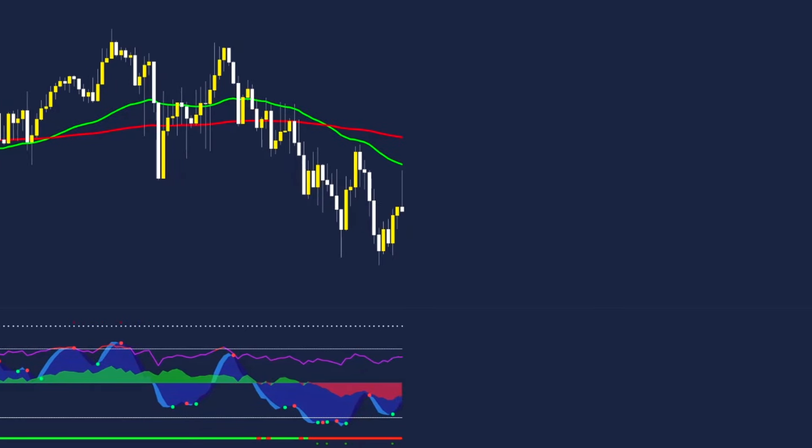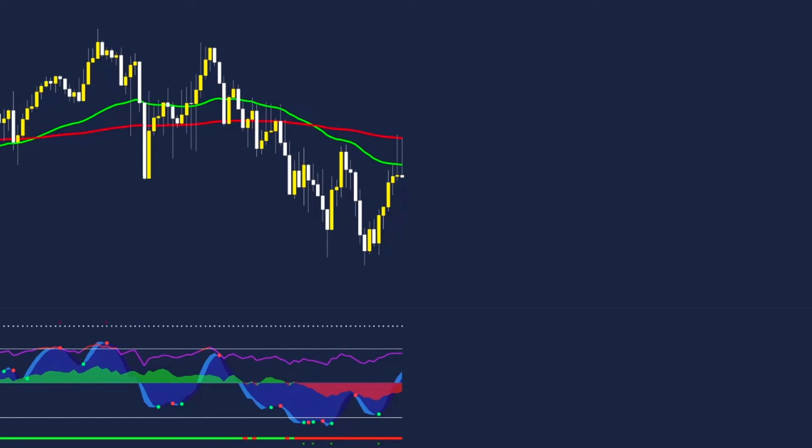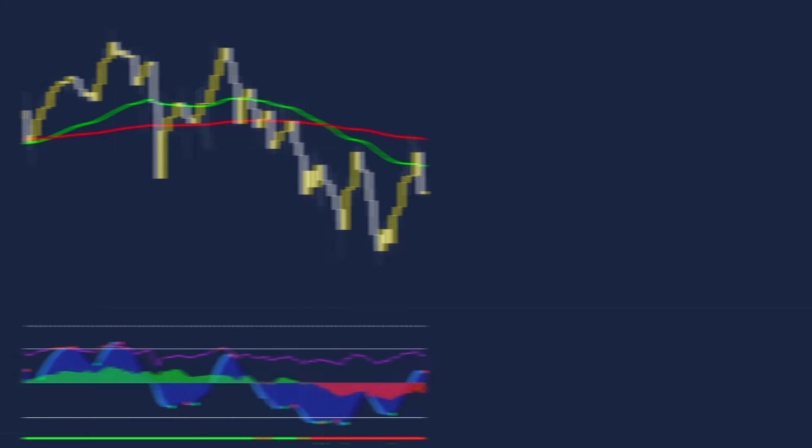Sometimes it will wick through these EMAs but all that we want to see is a clear rejection. A rejection candle formation would also be great to see on this line.